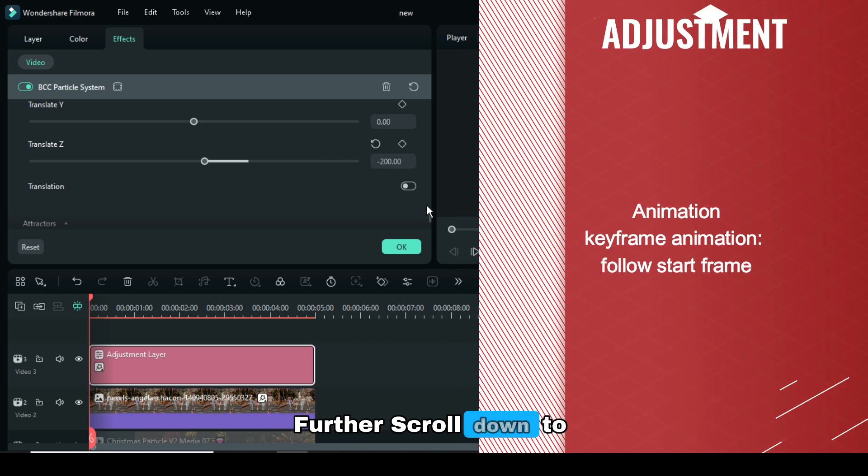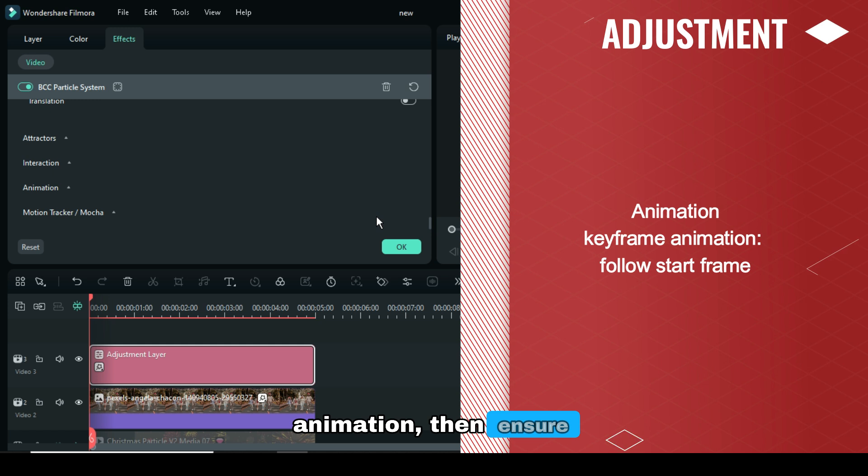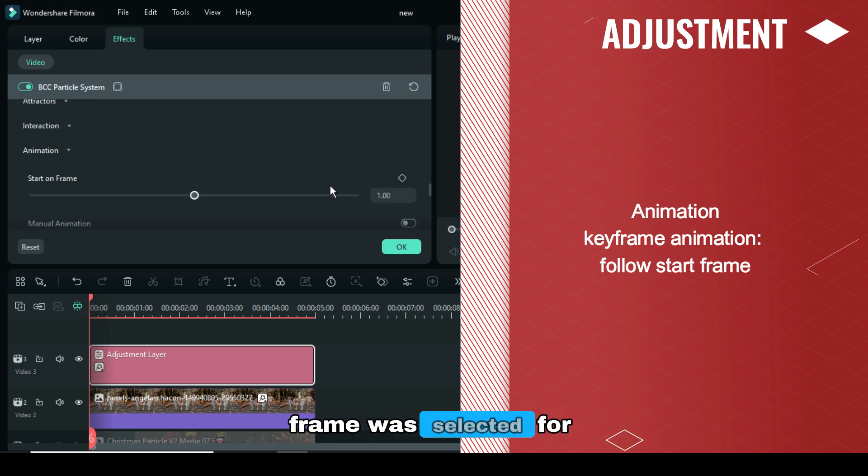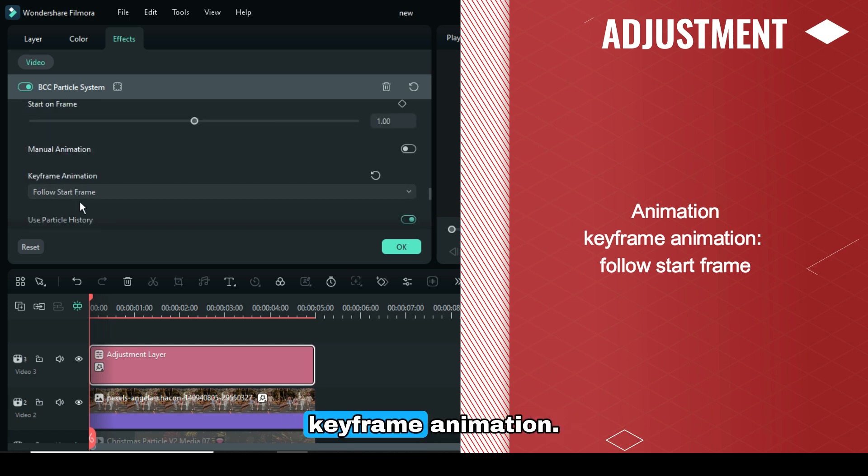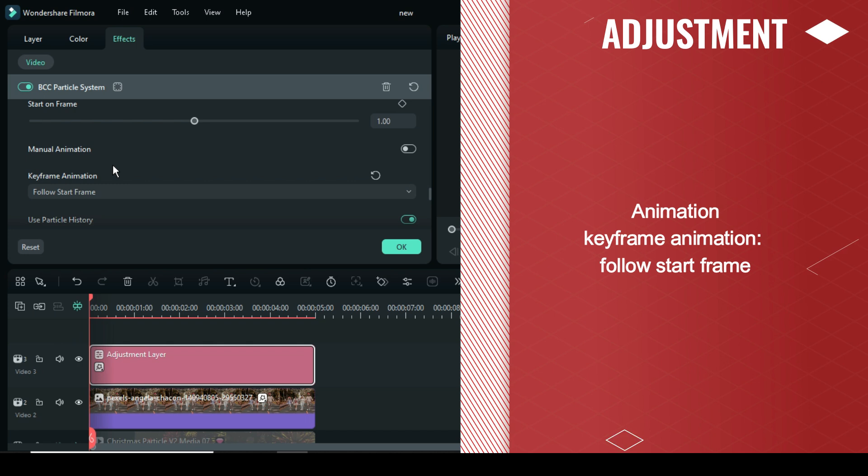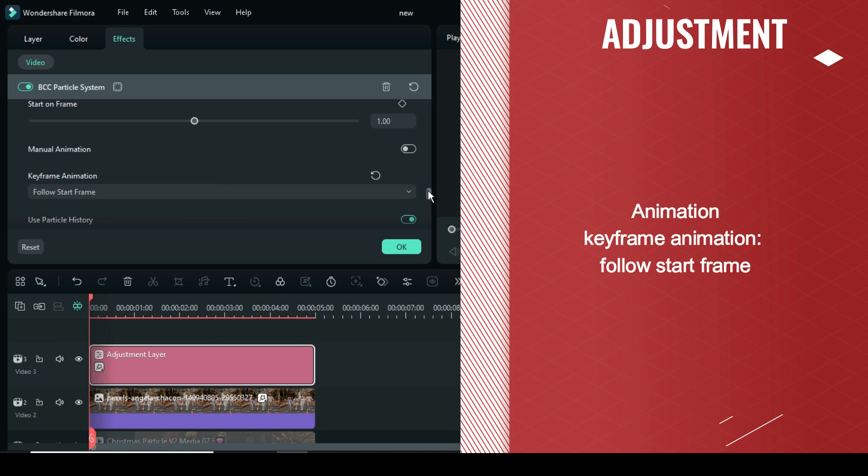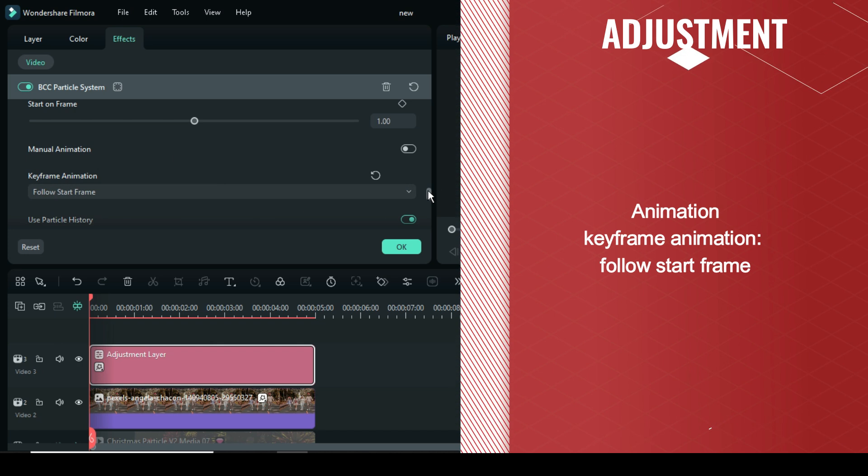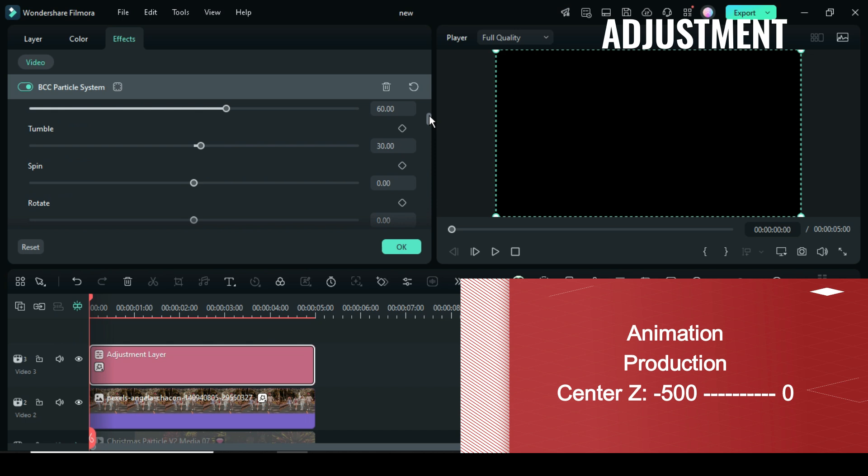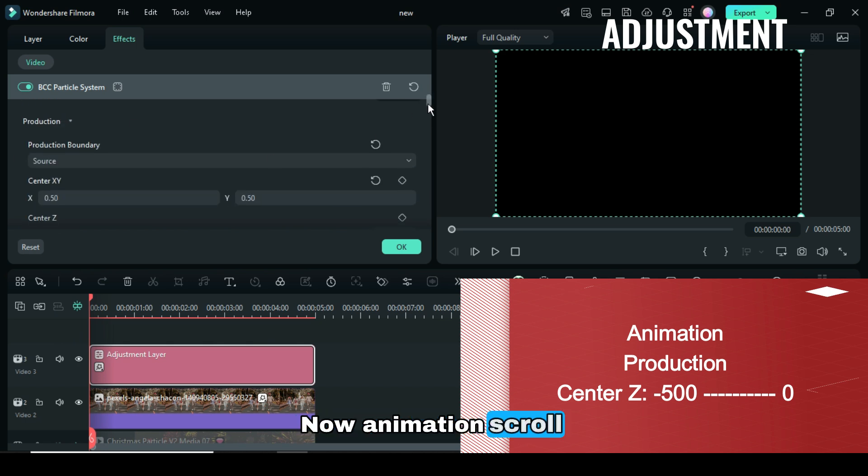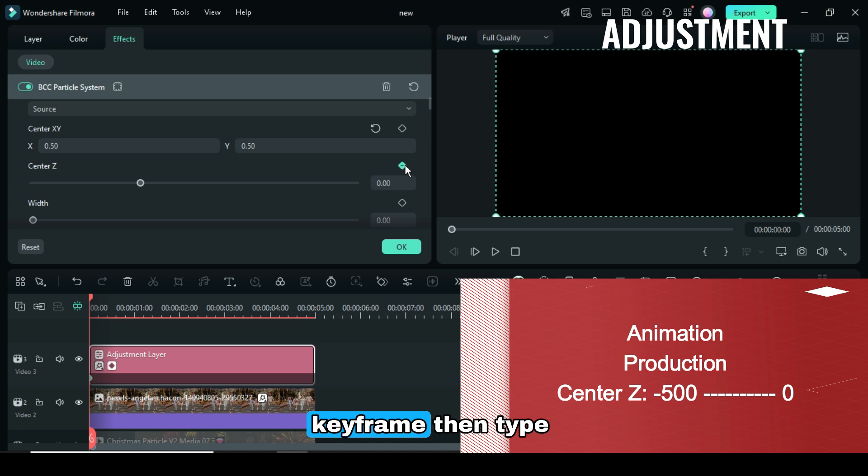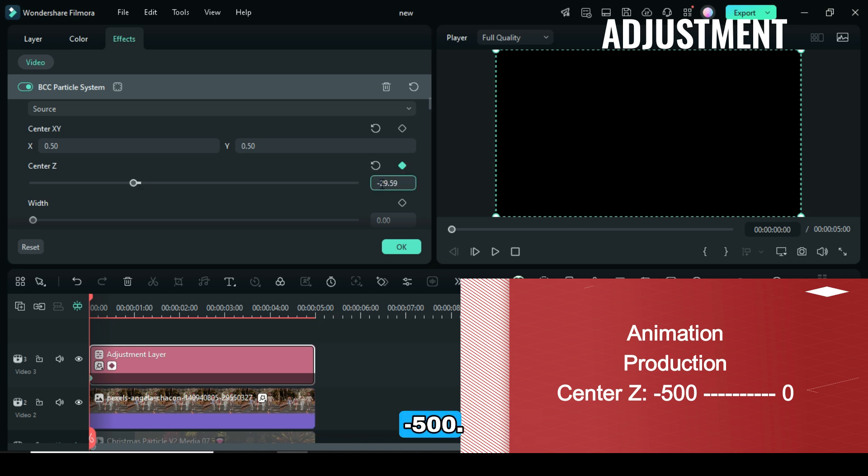Further scroll down to Animation, then ensure that the Follow Start Frame was selected for Key Frame Animation. Now in Animation, scroll up to Production, then under Center Z, apply Key Frame, then type -500.